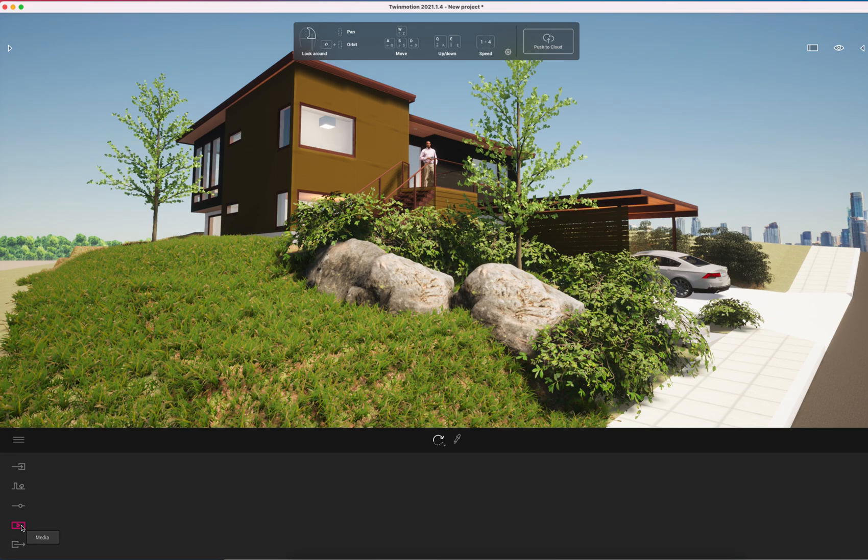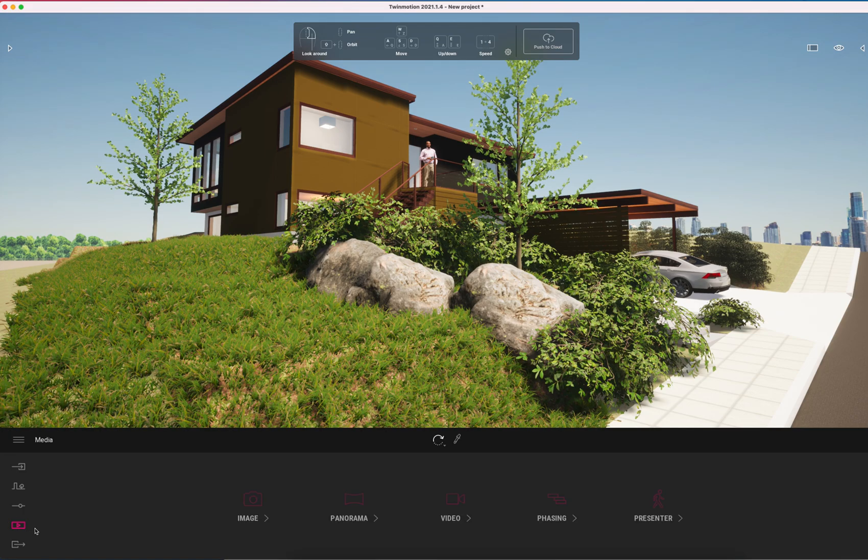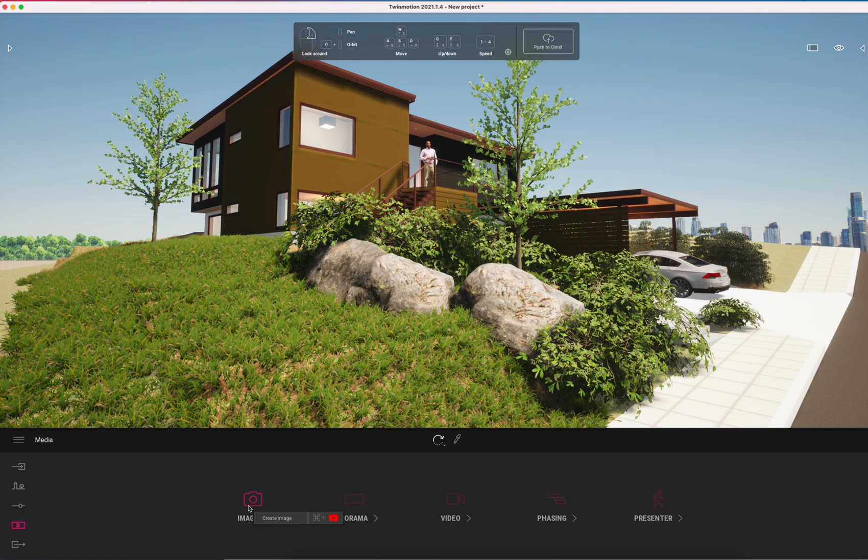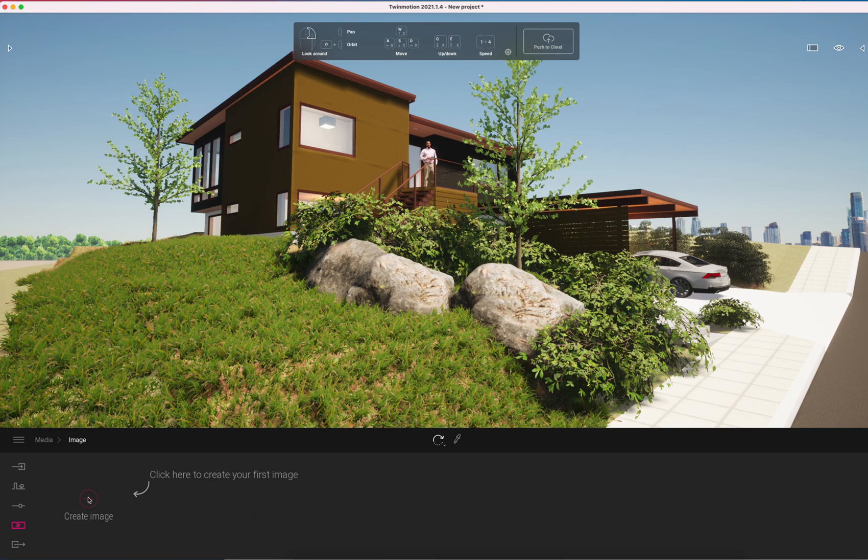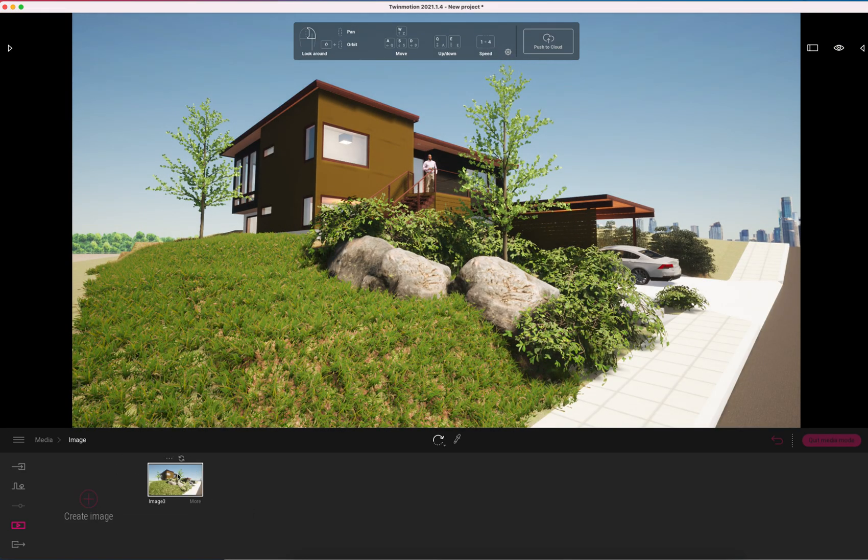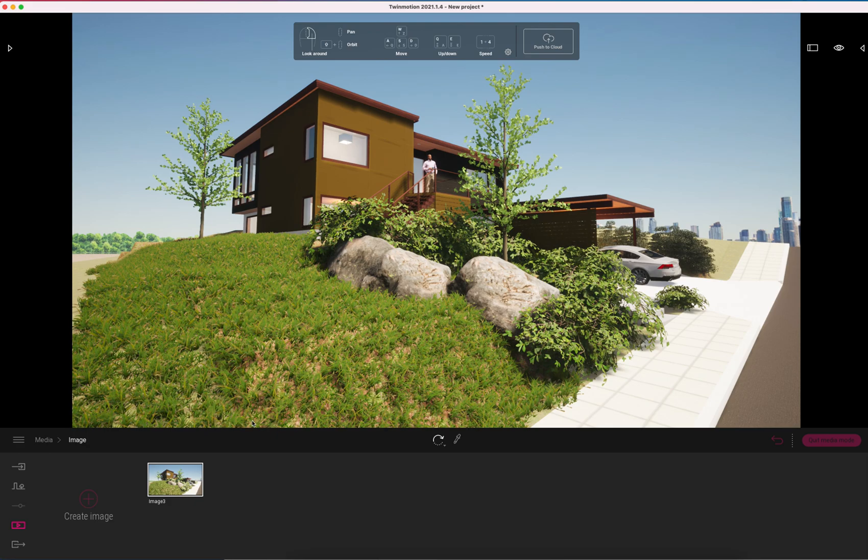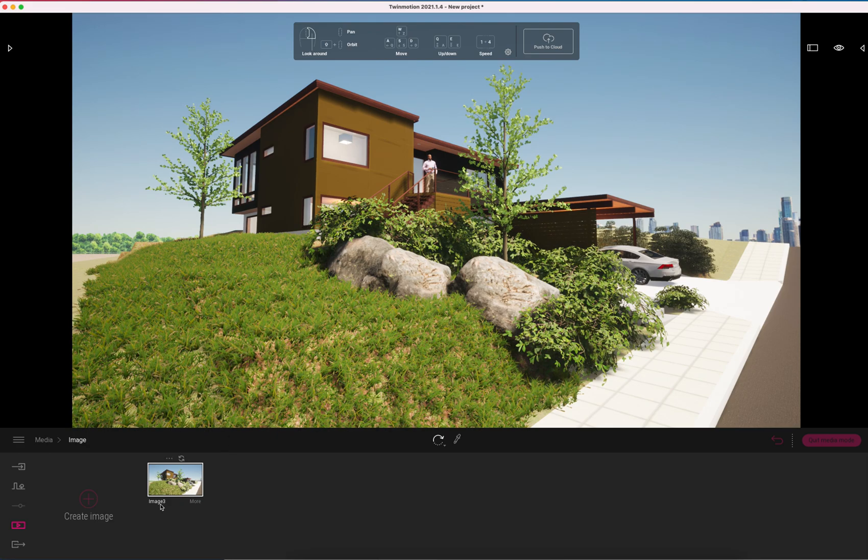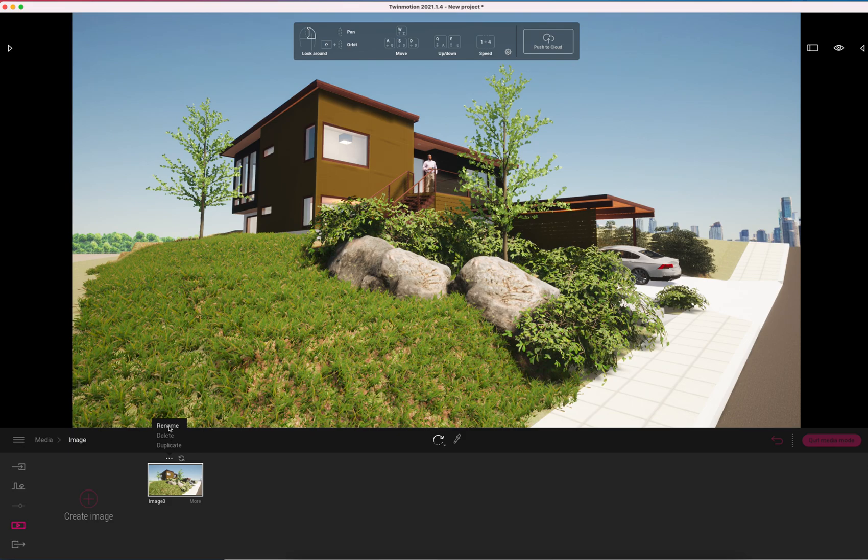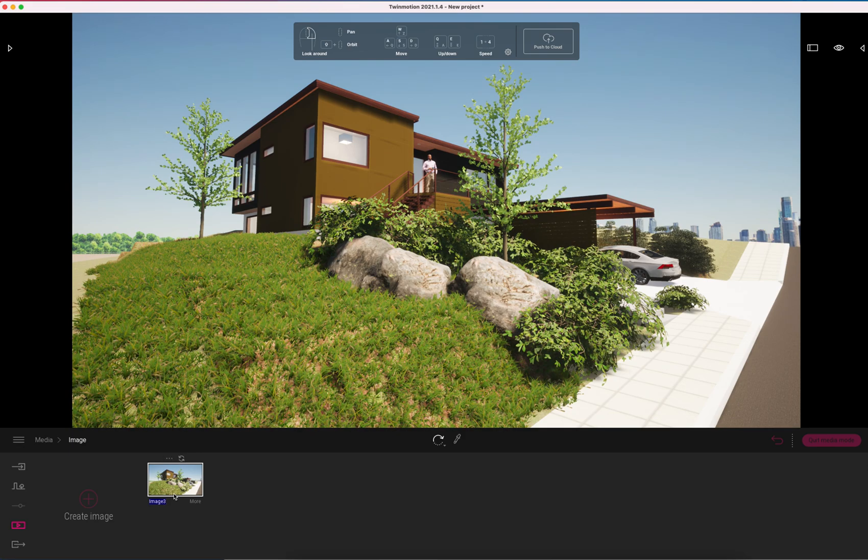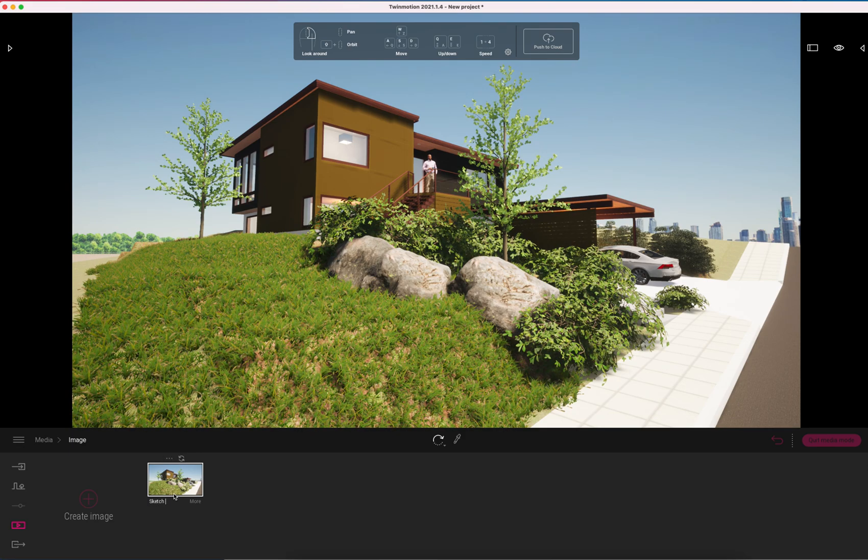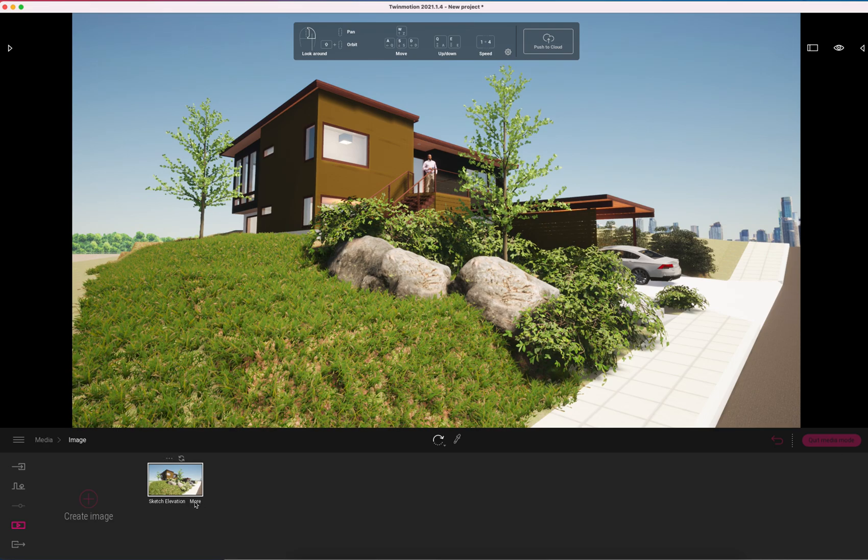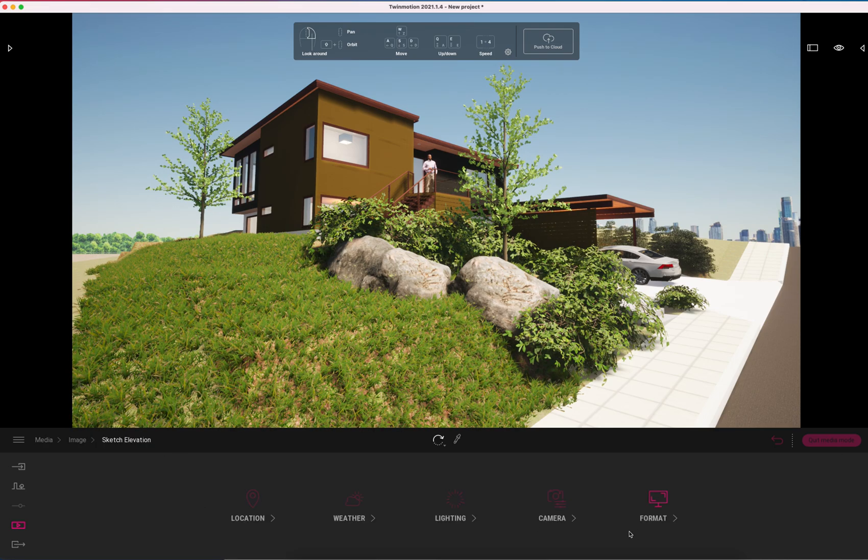We can create a sketch rendering in Twinmotion by going to the media button and image. I'm going to create an image that creates the static image and I could render this out as is and it would be fine. Here I'm going to rename this and we'll call it sketch elevation.